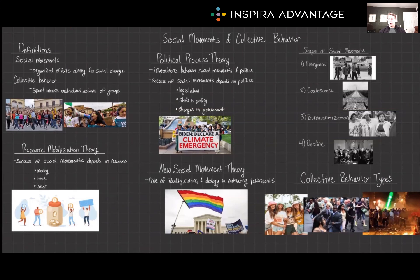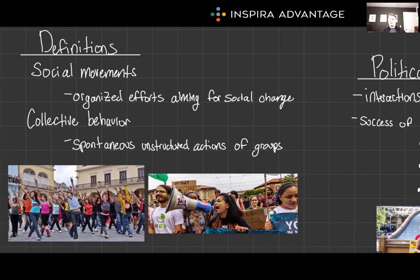Hello, I'm Breton, one of our MCAT tutors here at Inspira Advantage, where I help students get into medical school and other professional programs. Welcome back to MCAT Bytes. Today, we're diving into a powerful realm of social movements and collective behavior. From grassroots campaigns to global protests, we'll explore how groups mobilize to create social change.